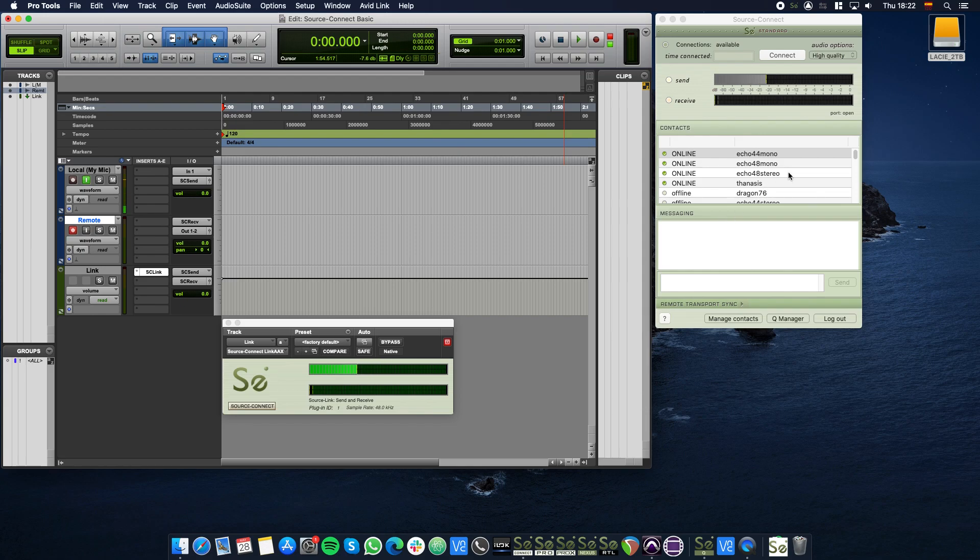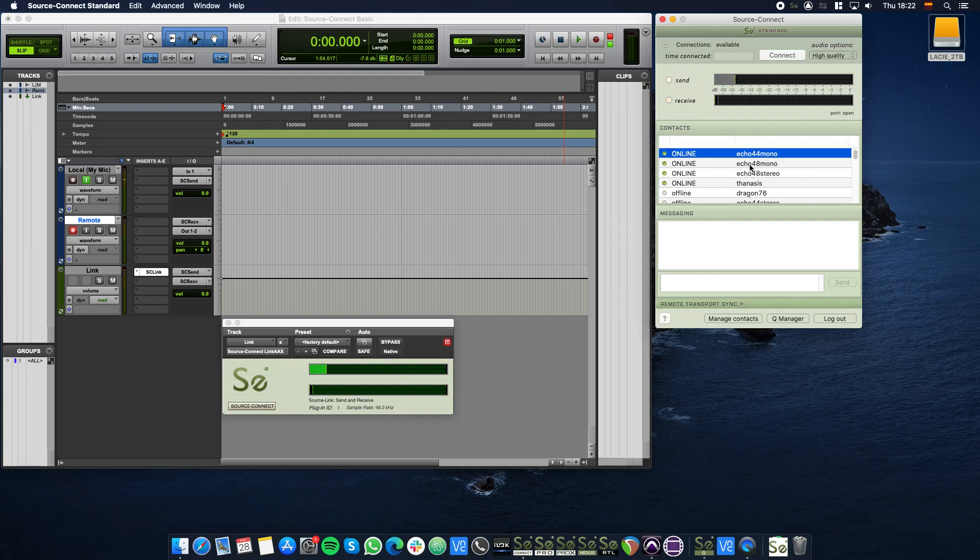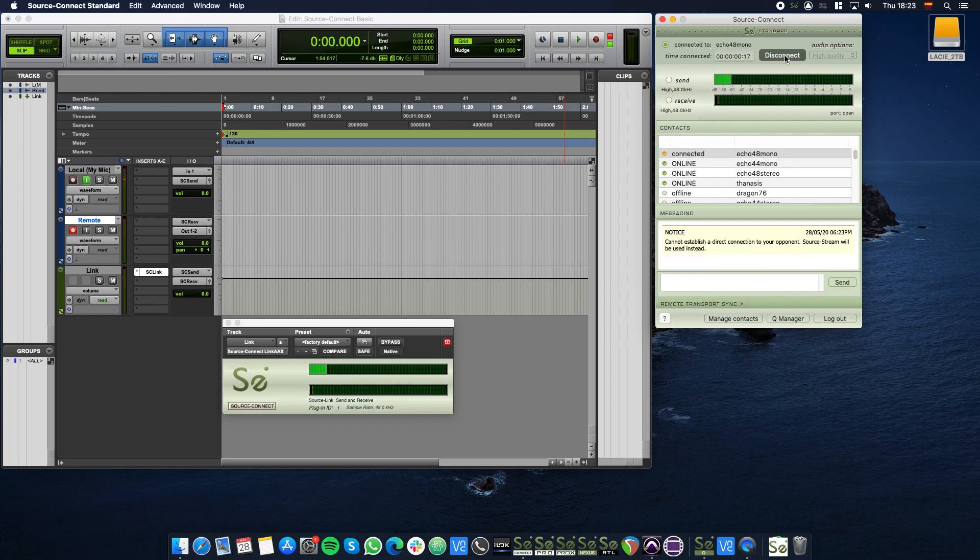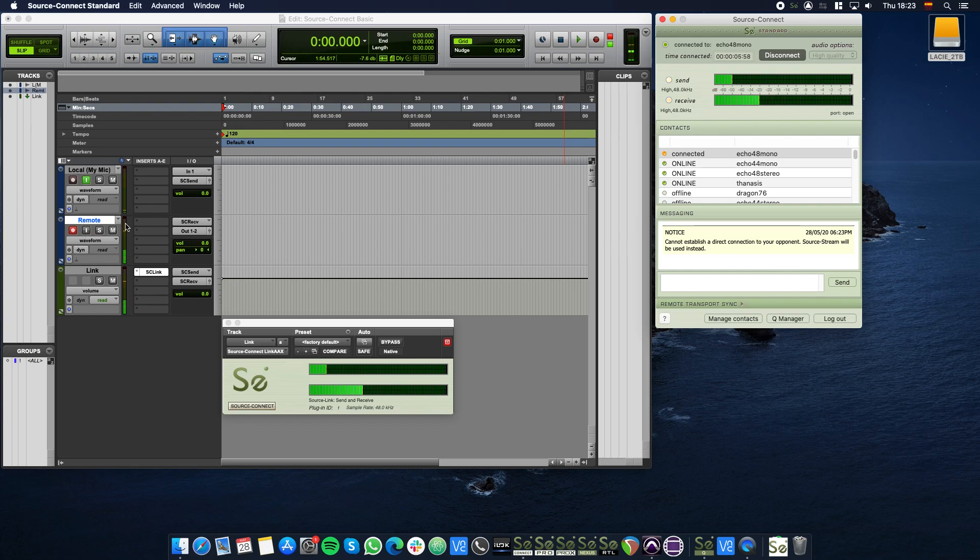Now you may call the Echo contact to check that the Remote track gets levels. As you can see, the Remote track in Pro Tools shows that there is a level.